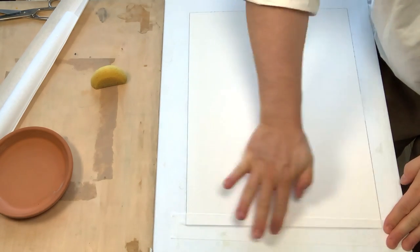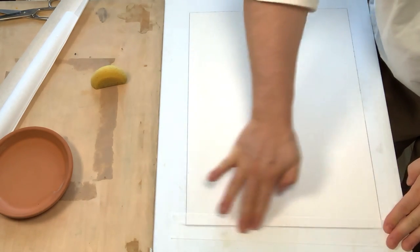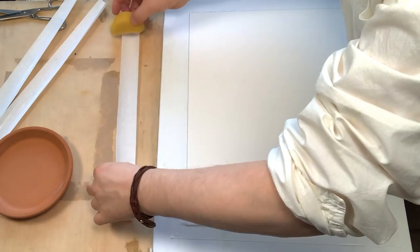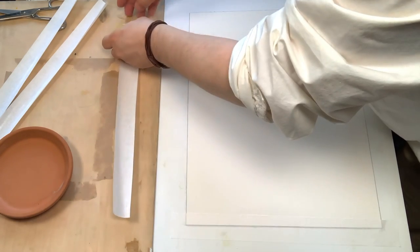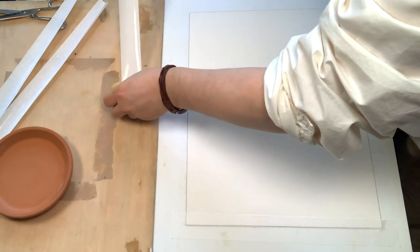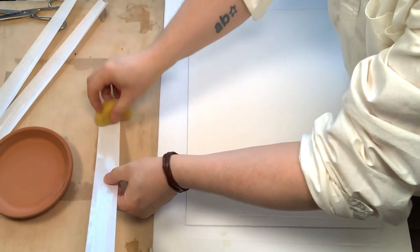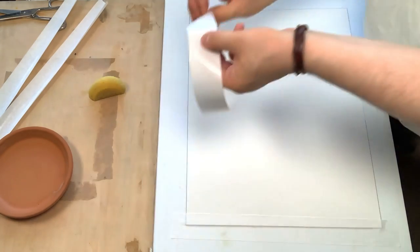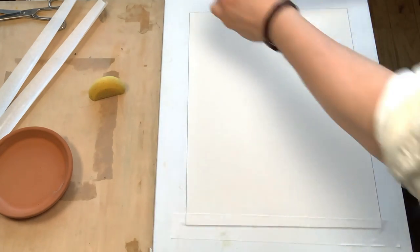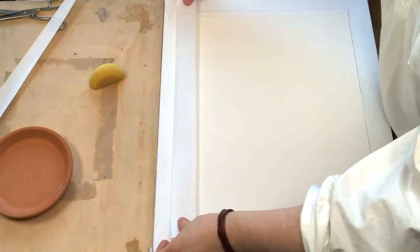I repeat this process for all the strips that I have prepared.